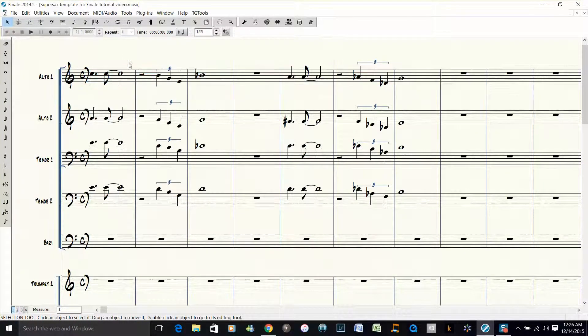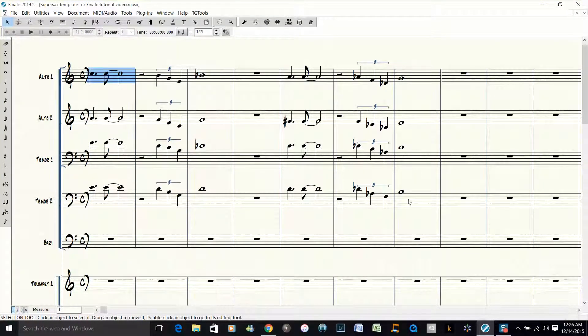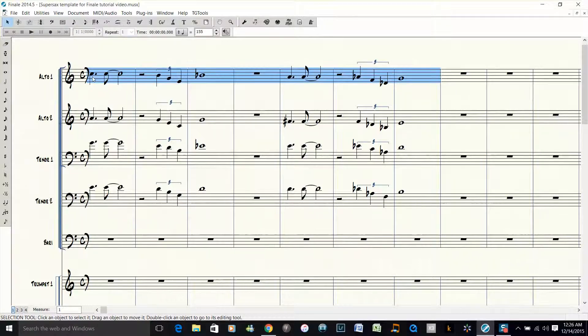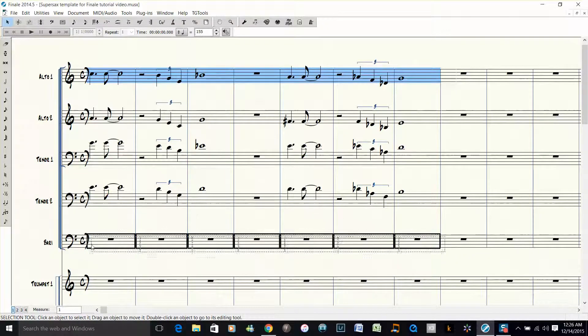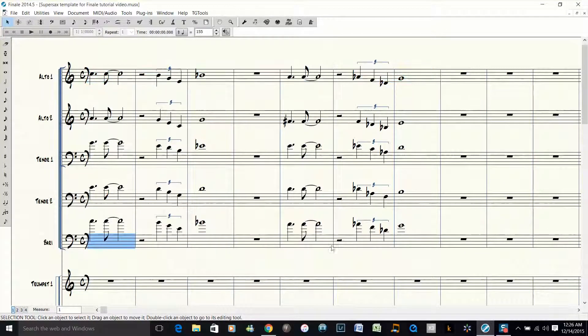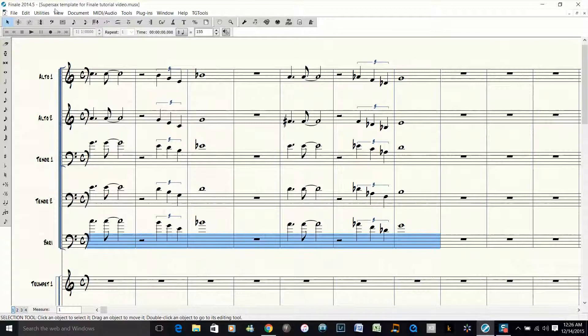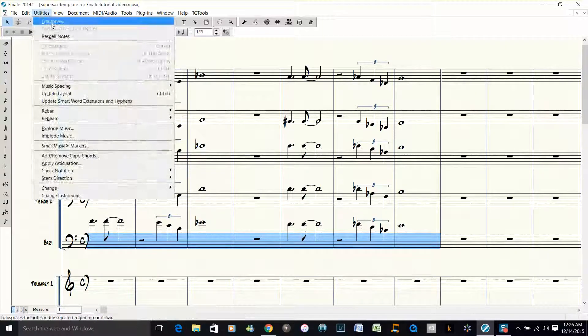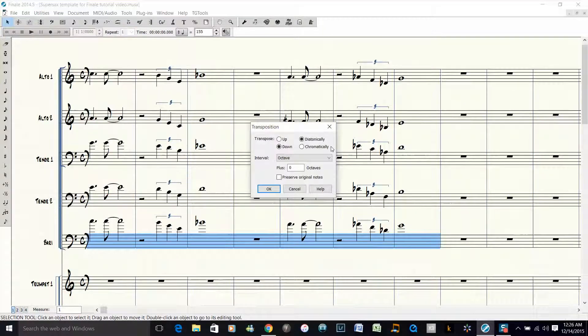So now what I want to do is copy the alto part down to the baritone part, and then transpose the baritone part down an octave.